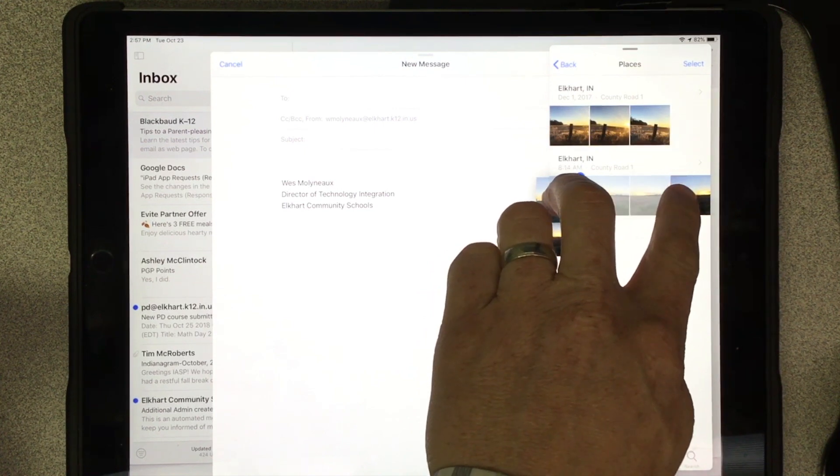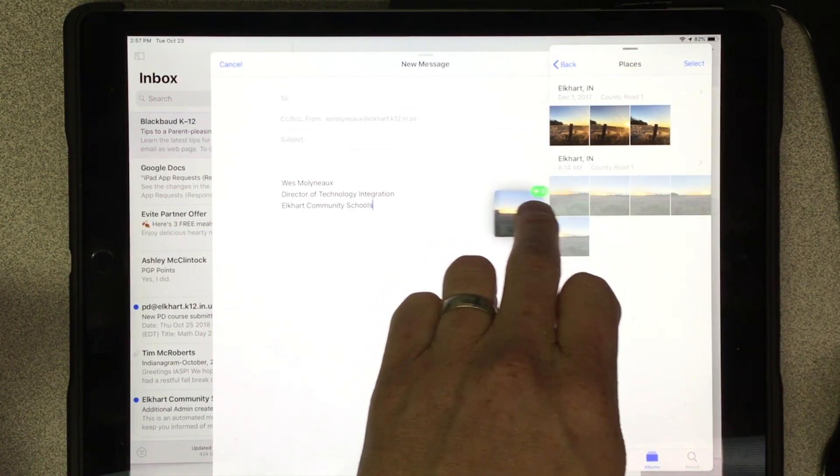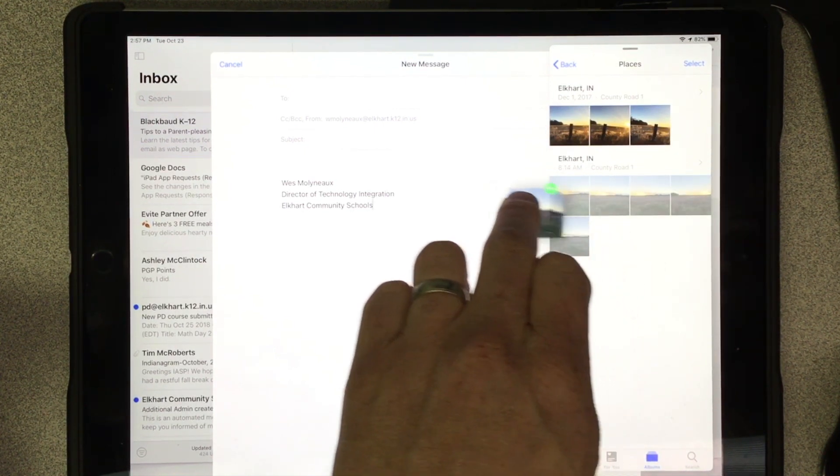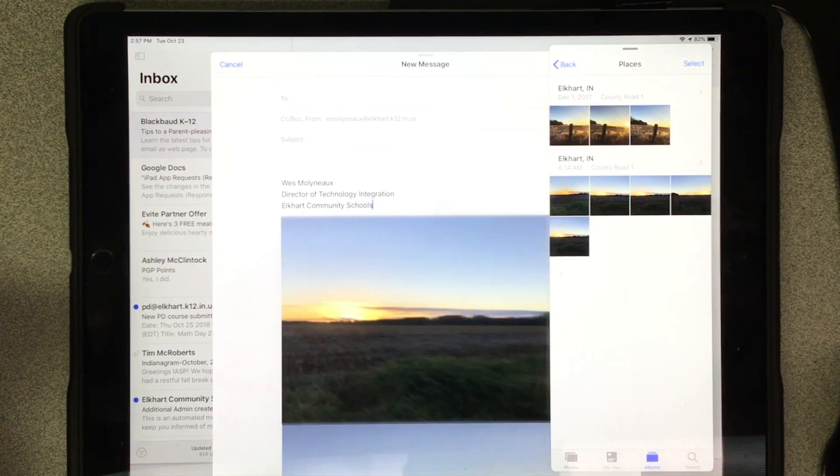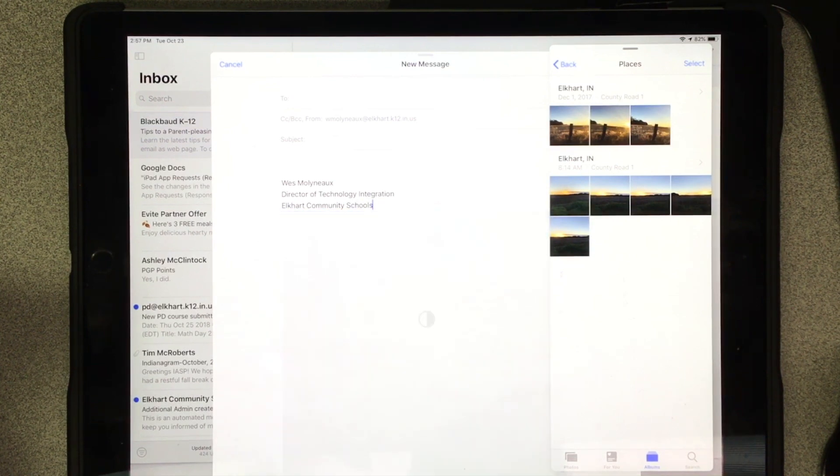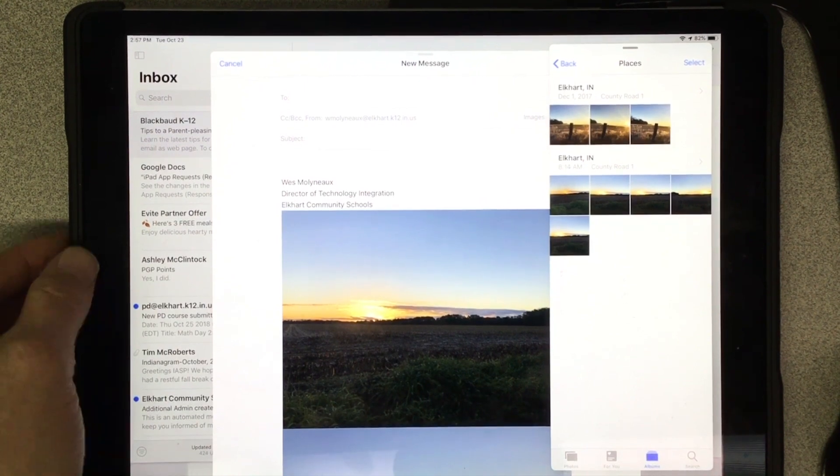I can tap on the other images that I want as part of this and I simply bring them into my email and those images then load and I can send those to whoever I was going to.